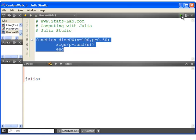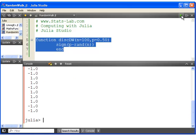So disc DW of, let's say, 500 values with a probability of success of 0.40, and we're going to save that as y.